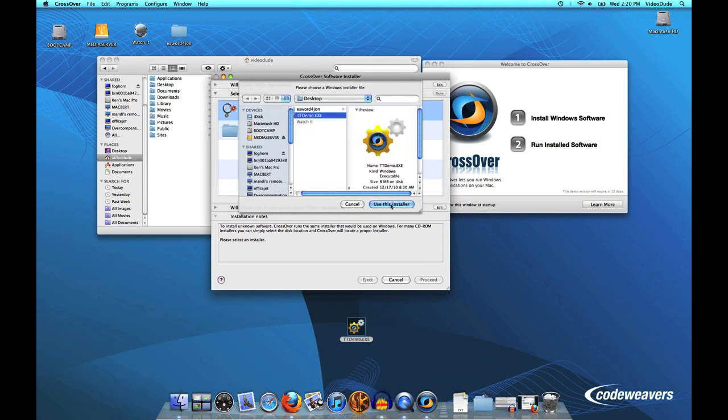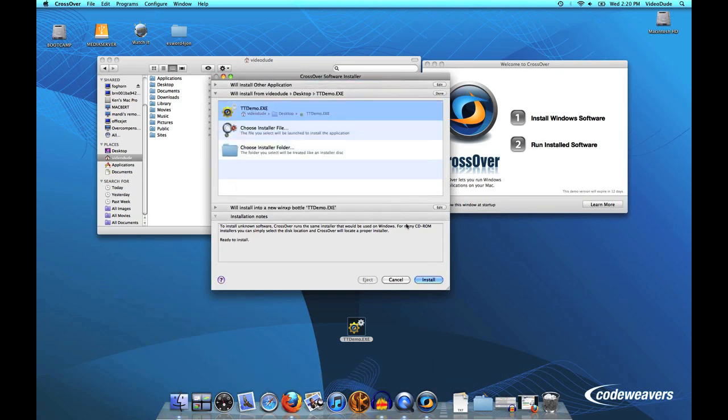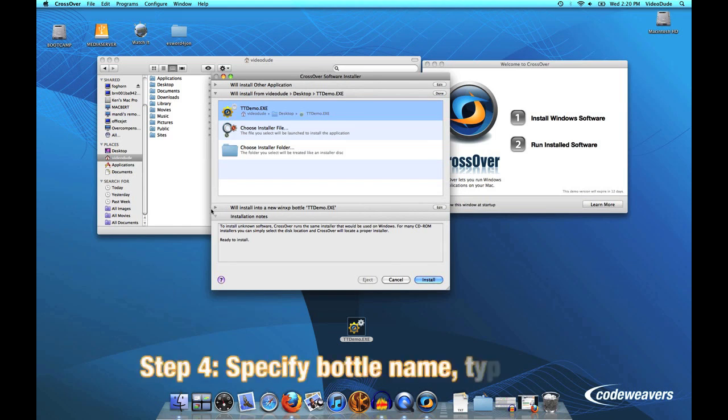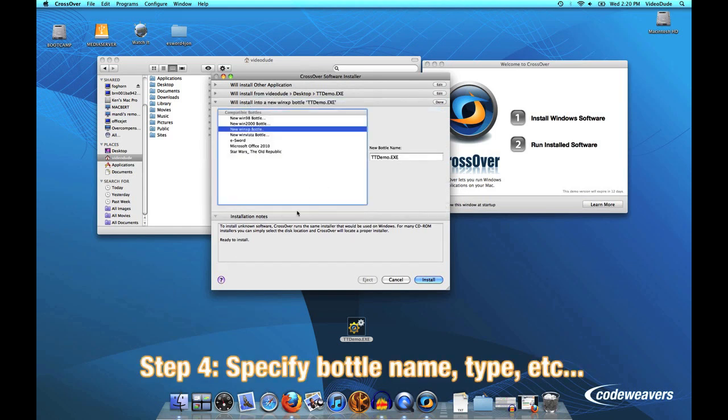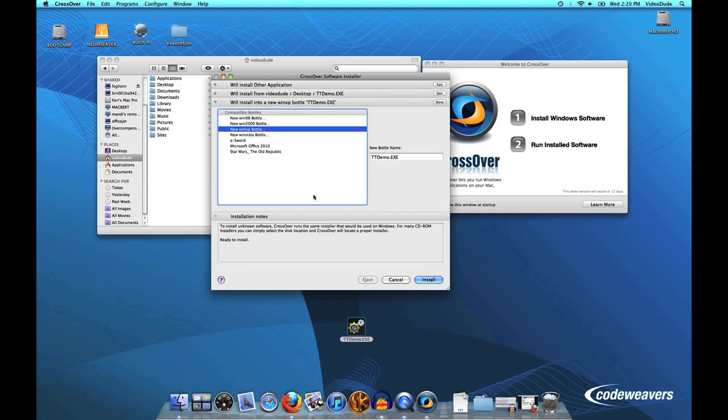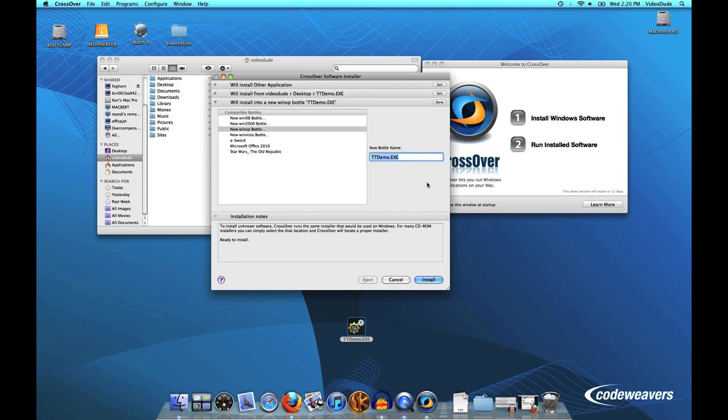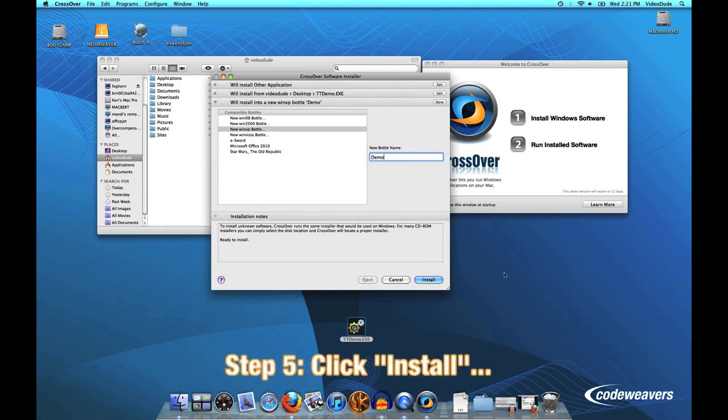The next thing I'll tell CrossOver is where should I put it, so to speak. CrossOver will ask me what flavor of bottle I should put this into. I'm going to select a Win XP bottle and give it a new bottle name. We'll call it "demo." At this point, I'm basically ready to go.